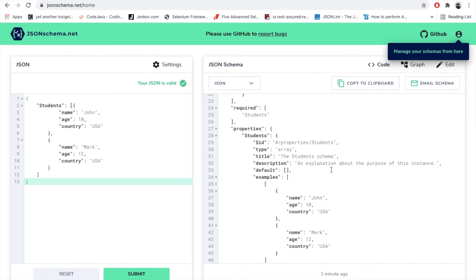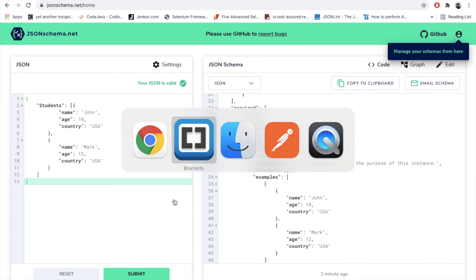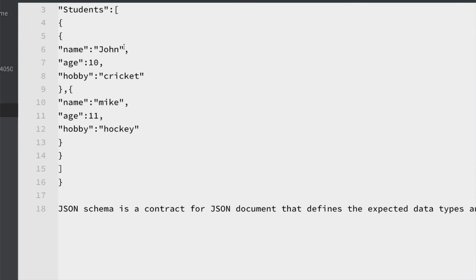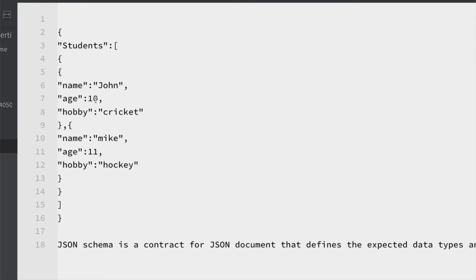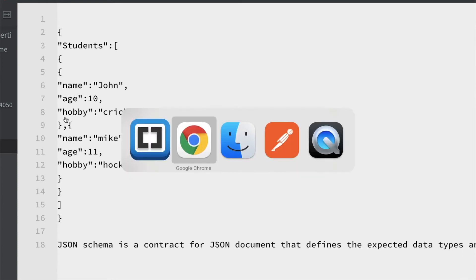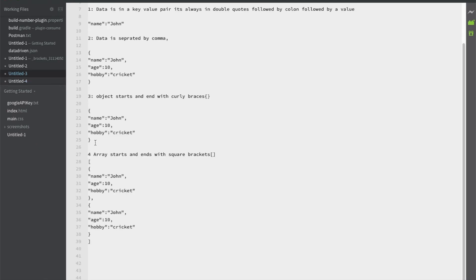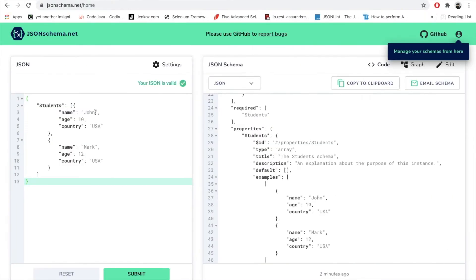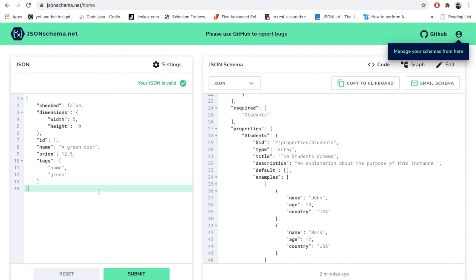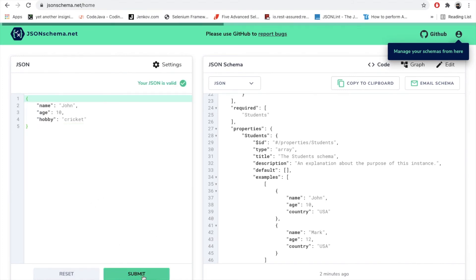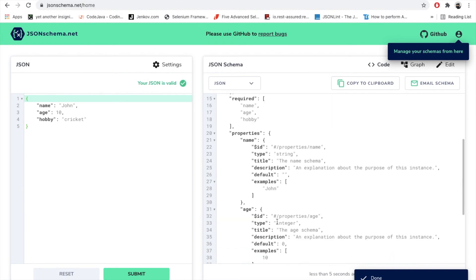Let's talk about what a JSON object is. In our case we have name and age — these are my object fields. If I want to generate the schema of this object, I copy it and go to the jsonschema.net site, click reset, paste my valid JSON, click submit, and it provides me my JSON schema.